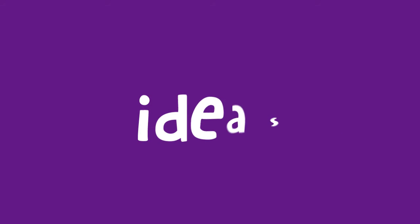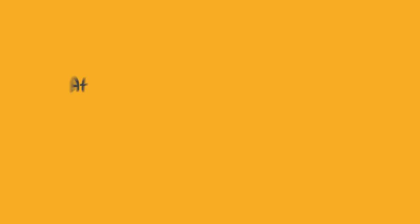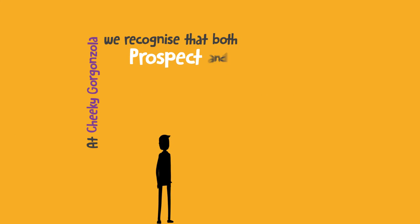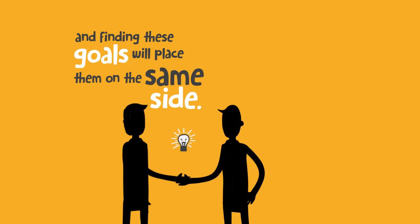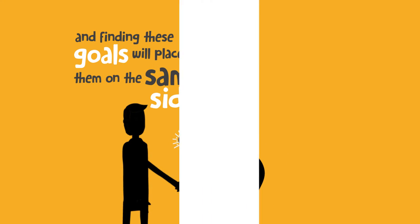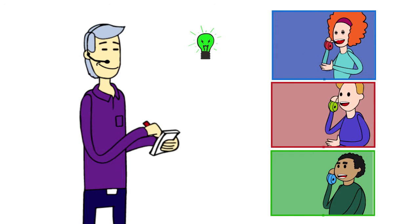Social telemarketing is all about discussing ideas, not pitching products. At Cheeky Gorgonzola, we recognize that both prospect and seller naturally share common goals. And finding these goals will place them on the same side.